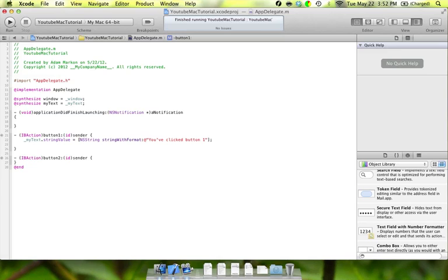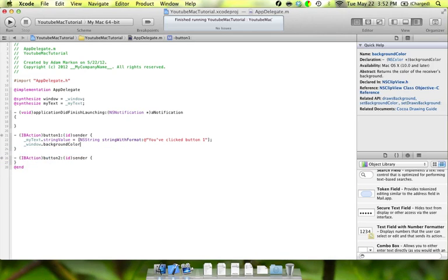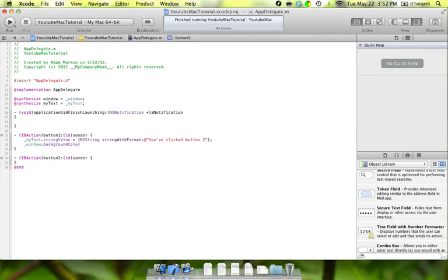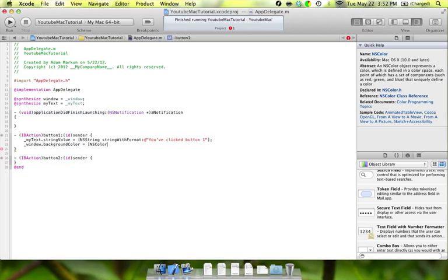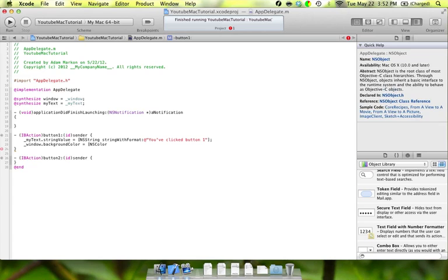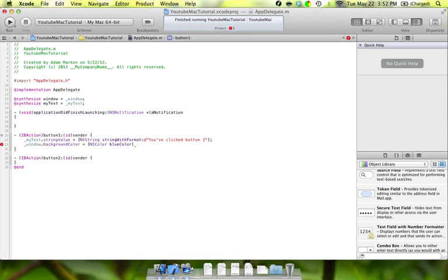That's going to change the string. The second thing we need to do is change the background color in the window. So now we're going to type underscore window.backgroundColor. Really creative method names here - I guess instance variables. Thank you, Apple. We're going to do equals square bracket NSColor, and we'll make button one blue color. Then we're going to do a square bracket, square bracket, and semicolon.